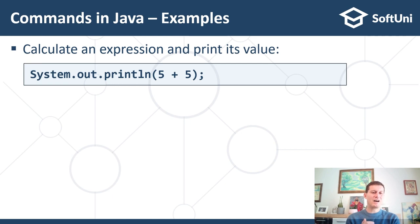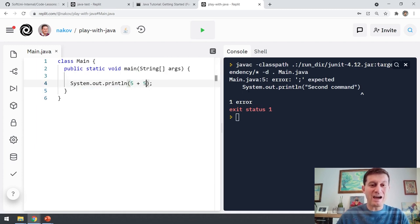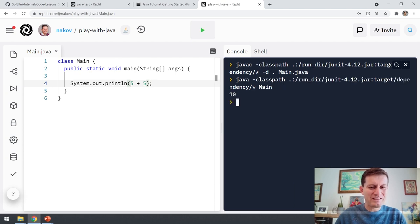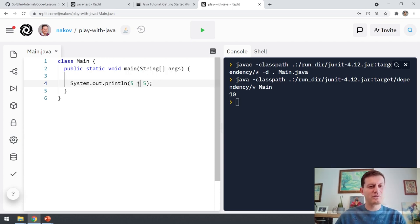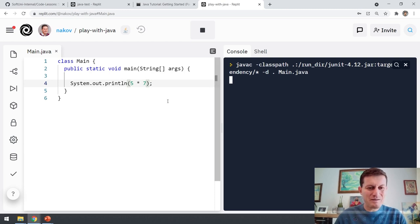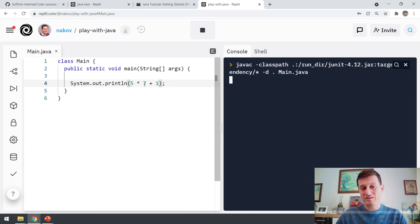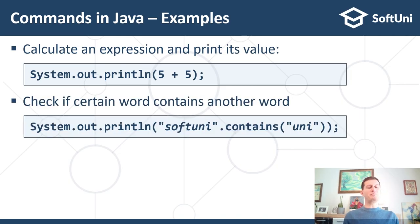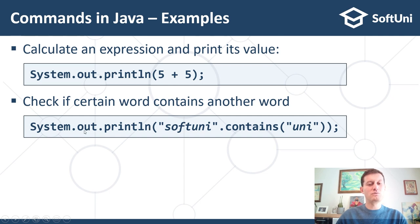Comments in Java — we can calculate expressions just like this. I can calculate the expression 5 plus 5 which will be 10. I can multiply 5 by 7 and the result will be 35. I can calculate any mathematical expression here — for example 7 multiplied by 5 is 35 plus 1 is 36. Another example of a command is to check whether a string contains another string — the result will be true.